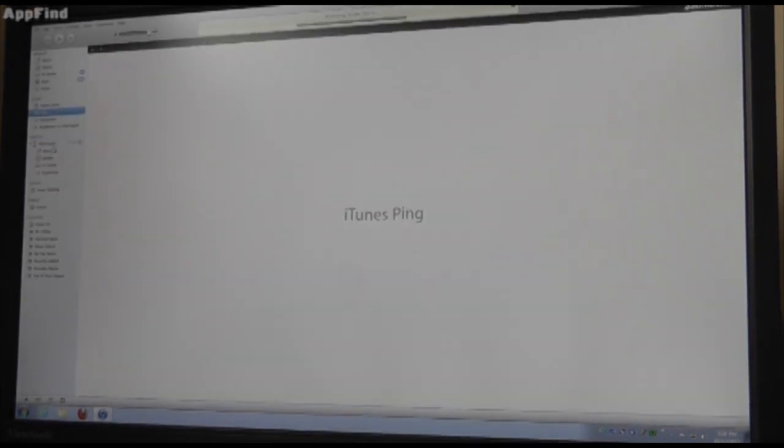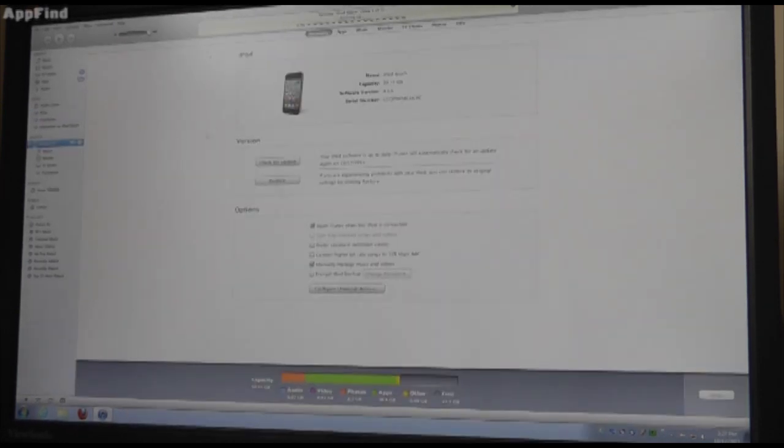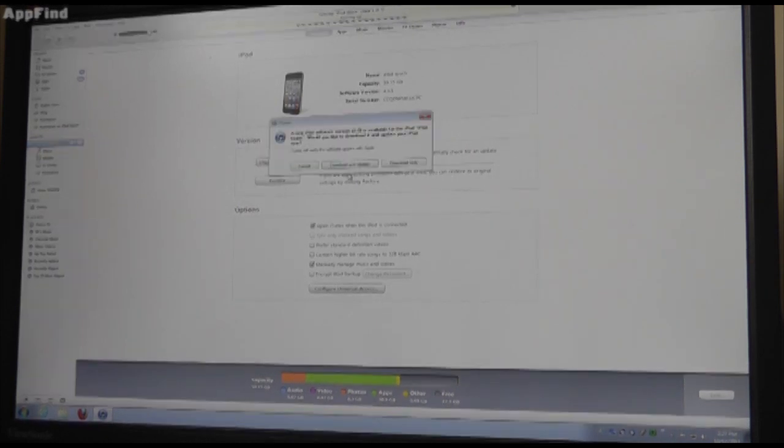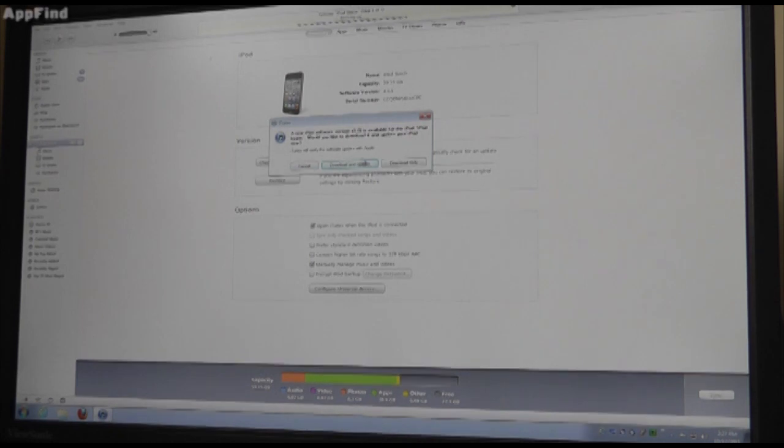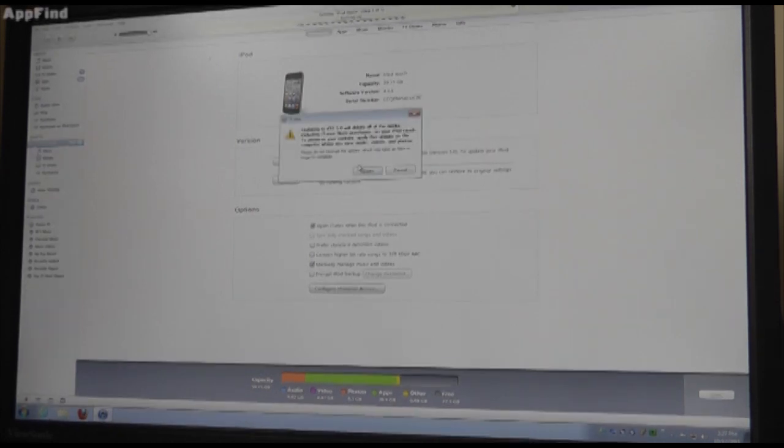Now, what we're going to be doing is just going over to the iPod Touch area, and you're going to click check for update, which is right here. All right? 5.0 is here, so you're going to download and upgrade.